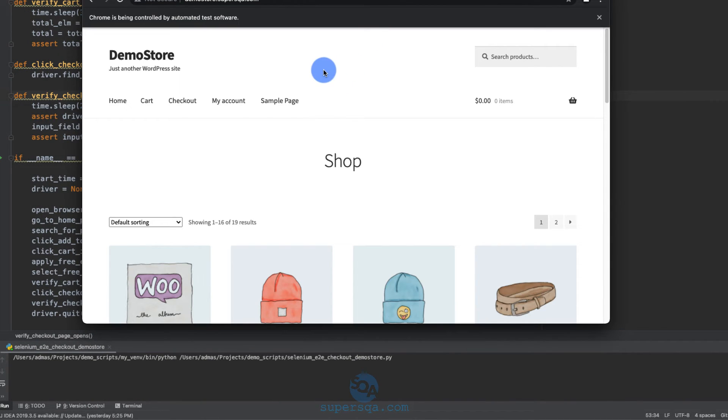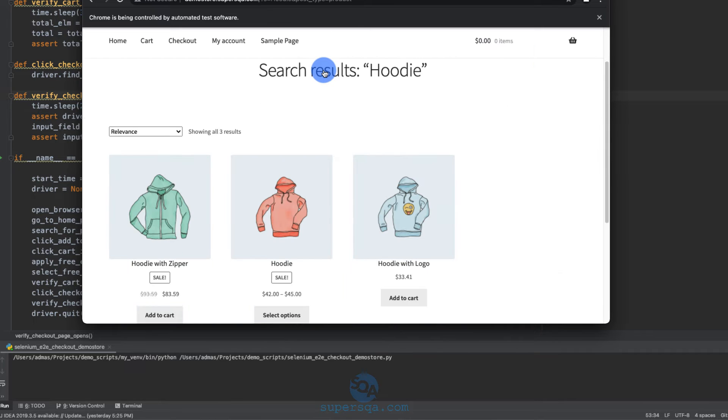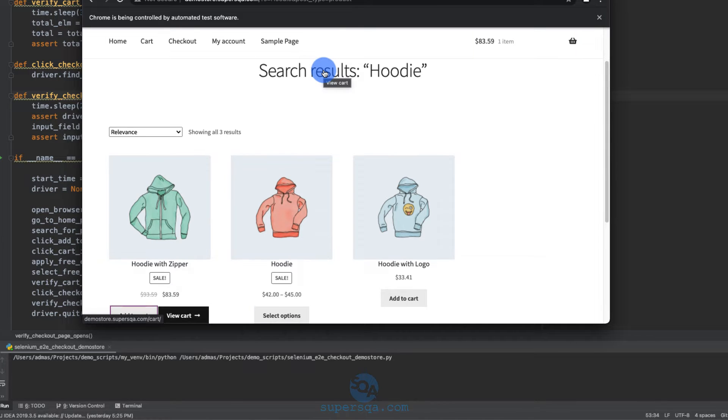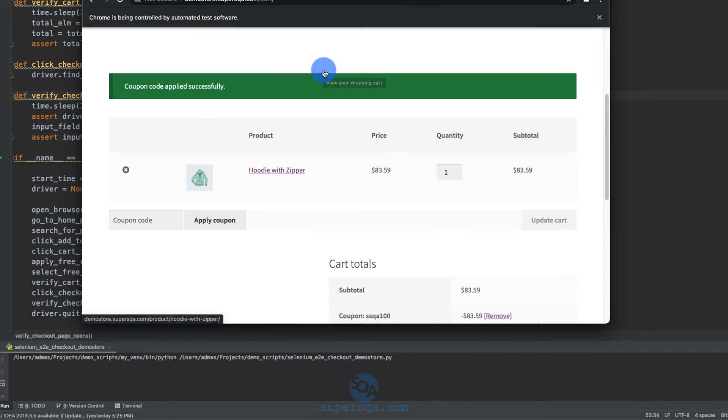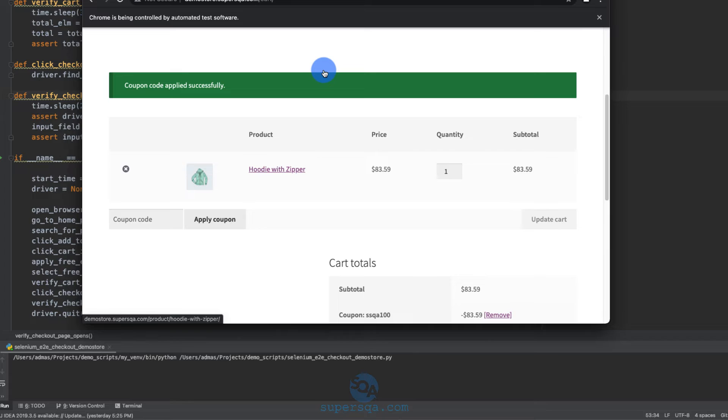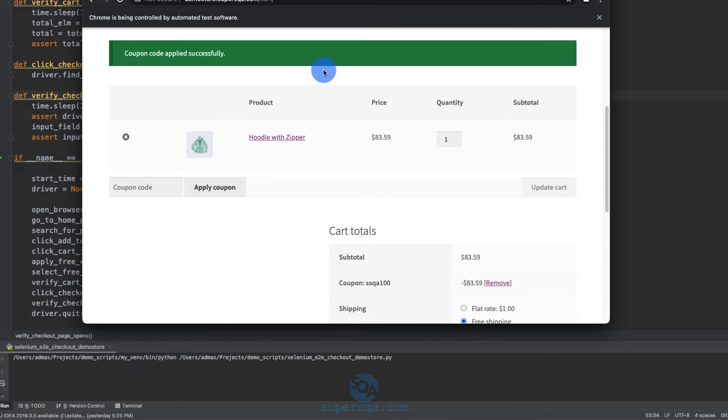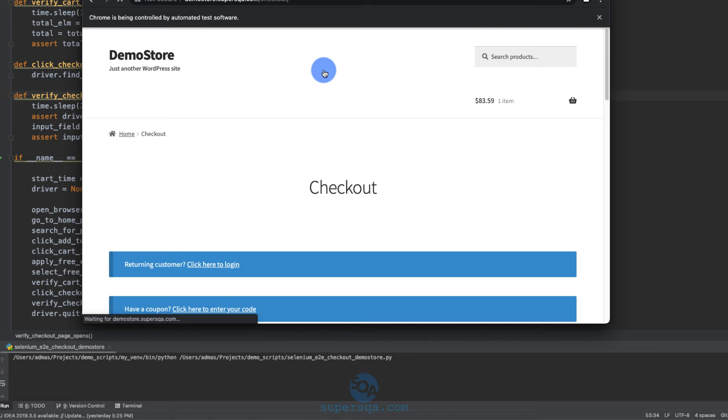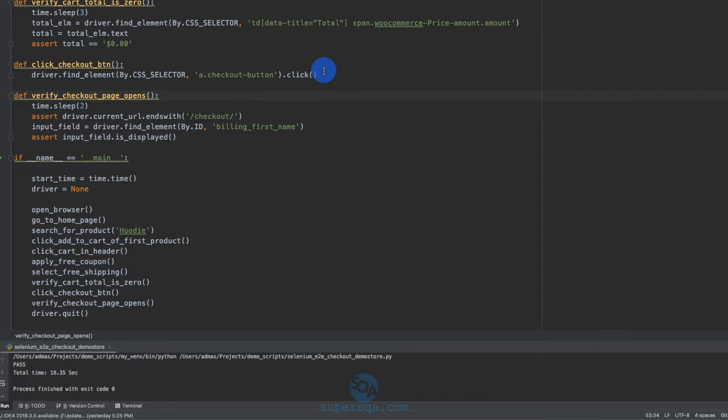Look, my pointer, I'm not moving it. I'm not touching it. It's typing. It added add to cart. It clicked on cart. It's going to apply the coupon. It just did. Free shipping. Clicked on free shipping. It's going to click on checkout. Voila. And it's done. And it's going to close the browser.